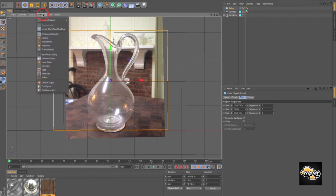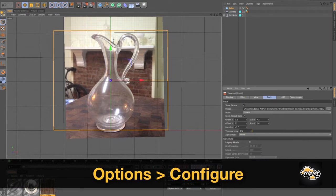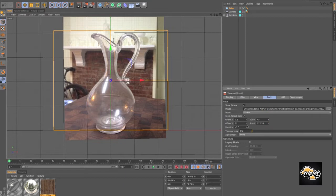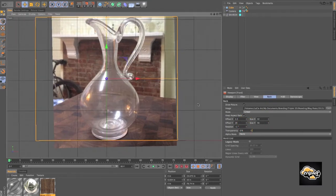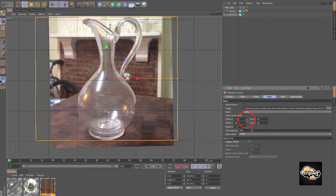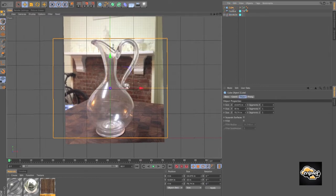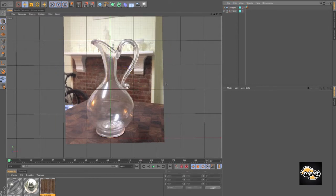We'll go back into Options, Configure. We're going to scale this up a little bit and offset it in the Y. Then we need to offset it in the X a little bit so it's centered right on the Y axis. Then we can take our cube and delete it.